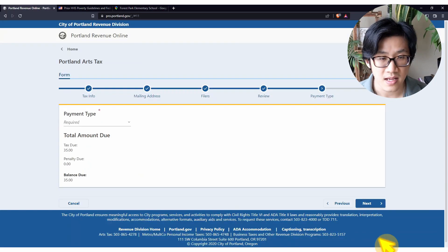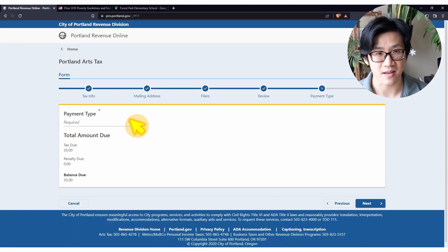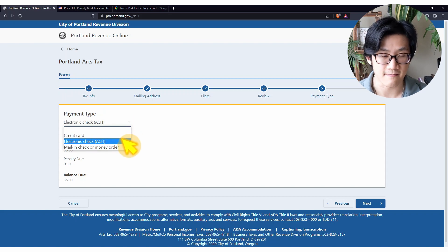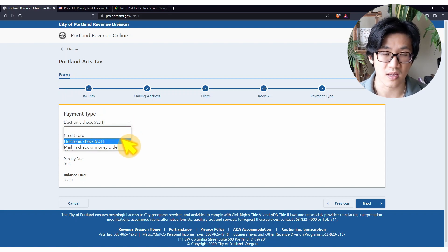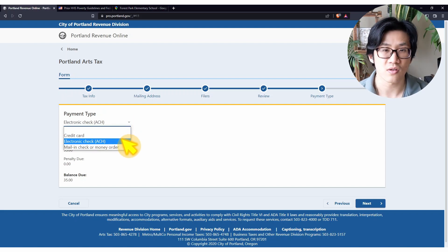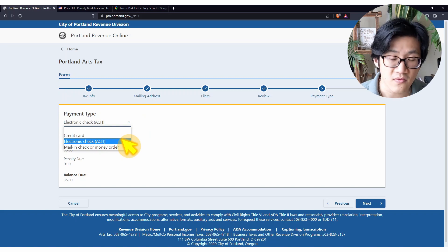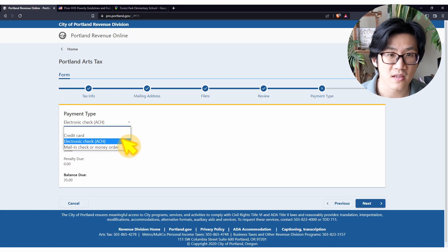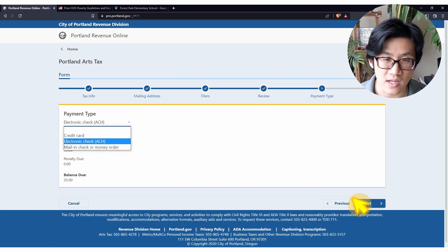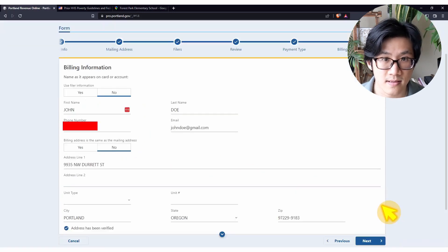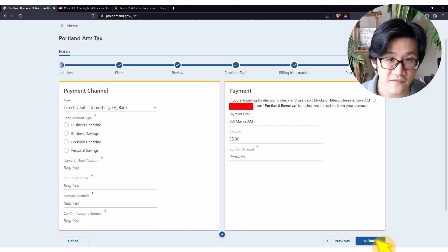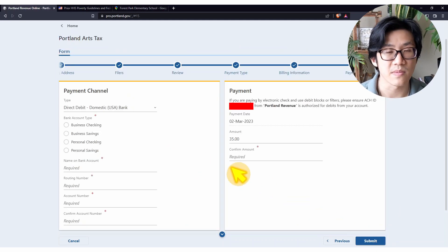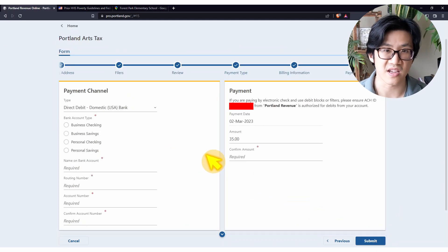Almost done. Click on payment type to input how you would like to pay. Pro tip: don't choose credit card if you can, as additional processing fees are charged. Choose the method that works for you and click on next. Fill in your billing information here, then fill in your payment information. When done, press submit.